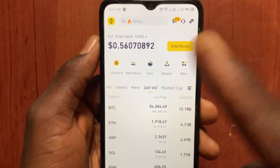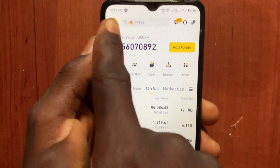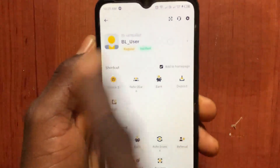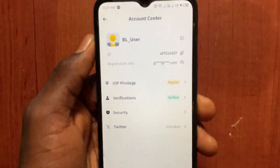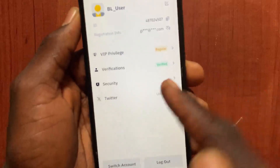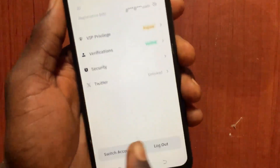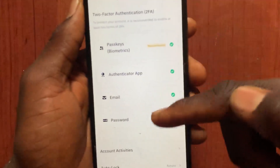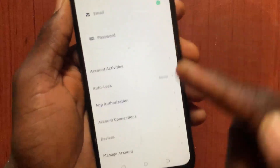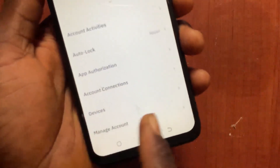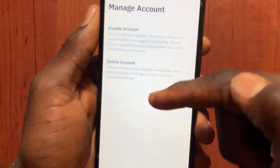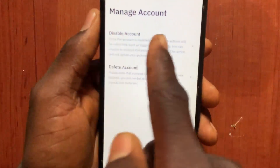To delete the account, tap on the menu at the top and go to this personal account. After you open the profile, go to Security.